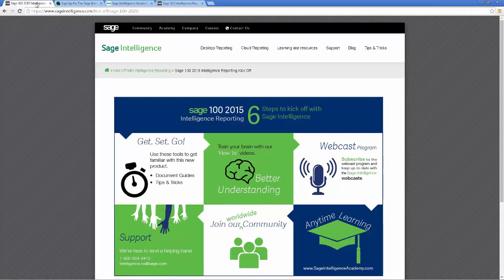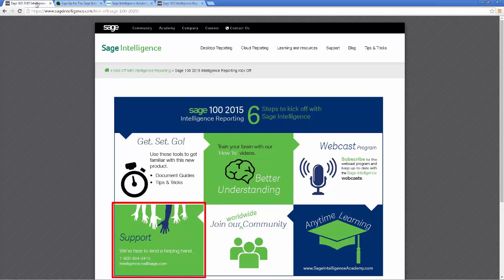The last item on the kickoff are the details for Sage support. If you have a technical problem with intelligence reporting or have not been able to find an answer on the forum, then get in touch using the details provided and the helpful support staff will give you a hand.